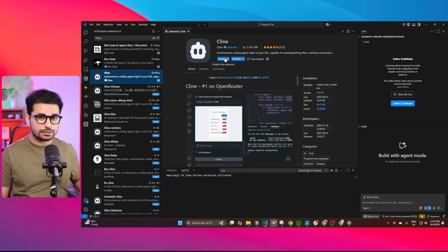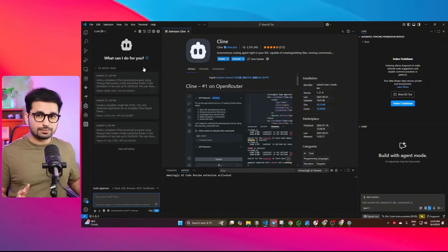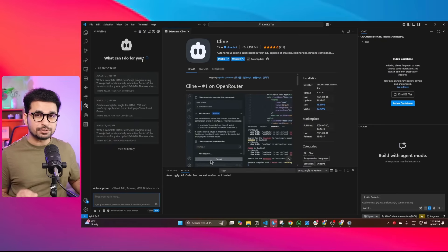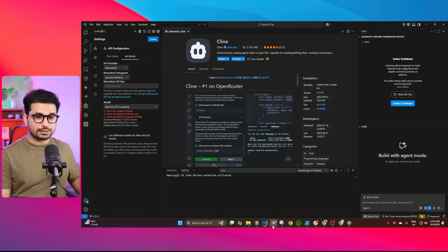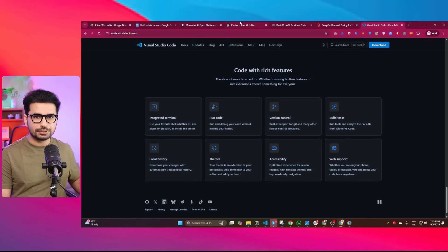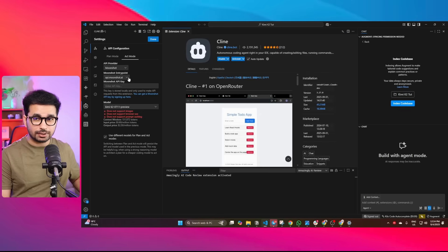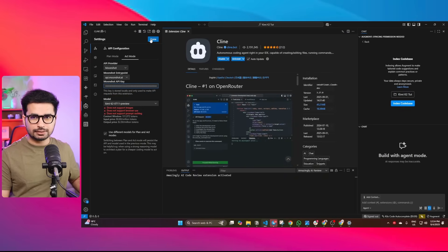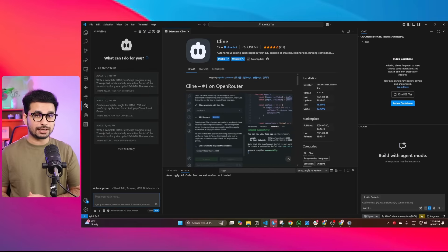Simply click on Cline and then click the install button. Once Cline is installed, the next step is to set up your API key. Go back to your Moonshot dashboard and copy your Kimi K2 API key. Now go back to Cline and enter your API key, then press done. Your API key has been configured and you are good to start using AI to write code. So far we have installed VS Code, installed Cline, and set up our Moonshot API key.